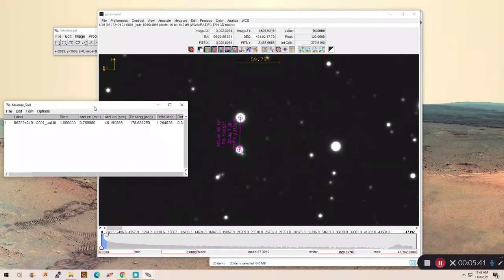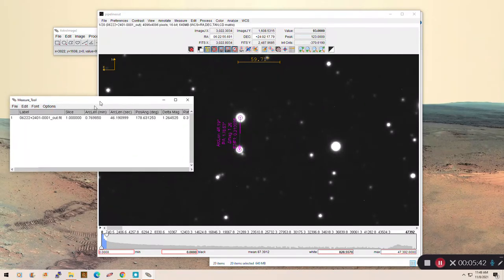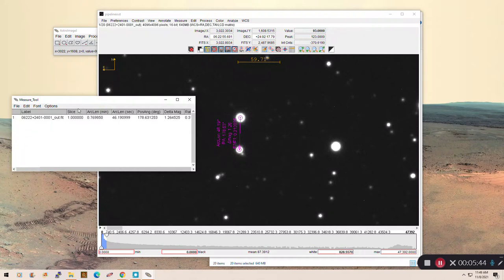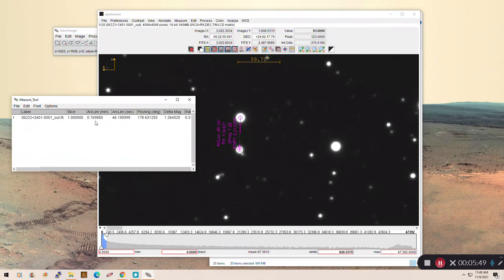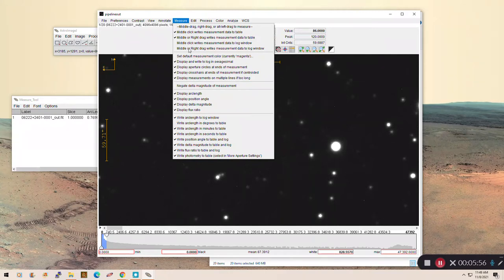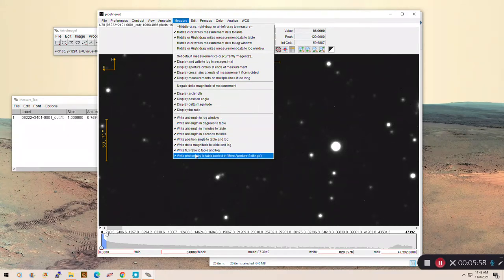You'll also notice this measure tool. These are the results of your measurement. So what we care about, of course, are these arc lengths. Here I've got it listed in minutes and seconds. If yours aren't listed that way, you can fix that up here in the measure dialog box down at the bottom. You can decide how to write your measurements.